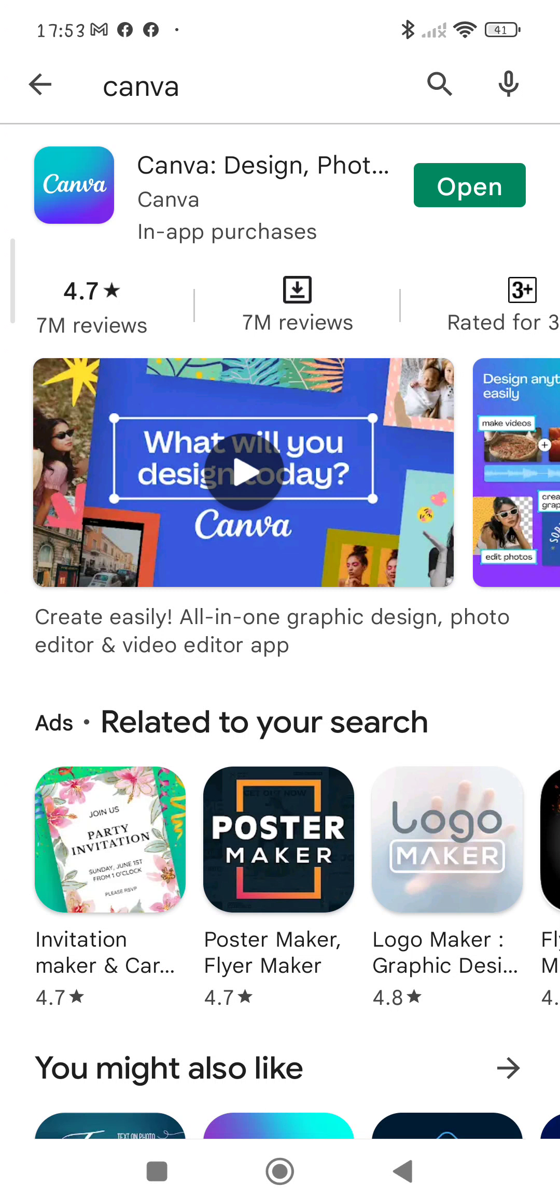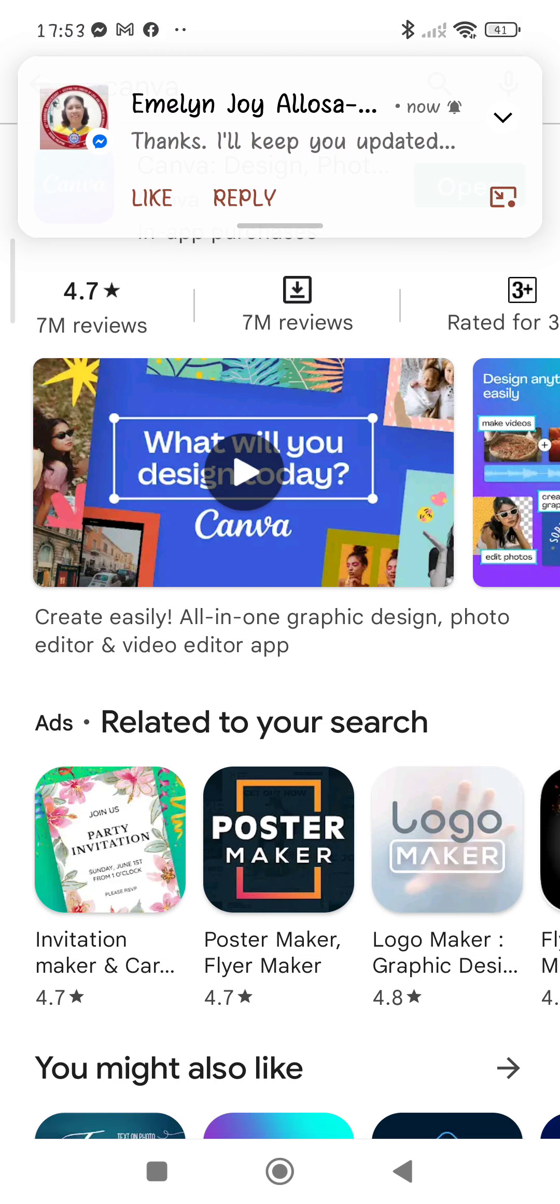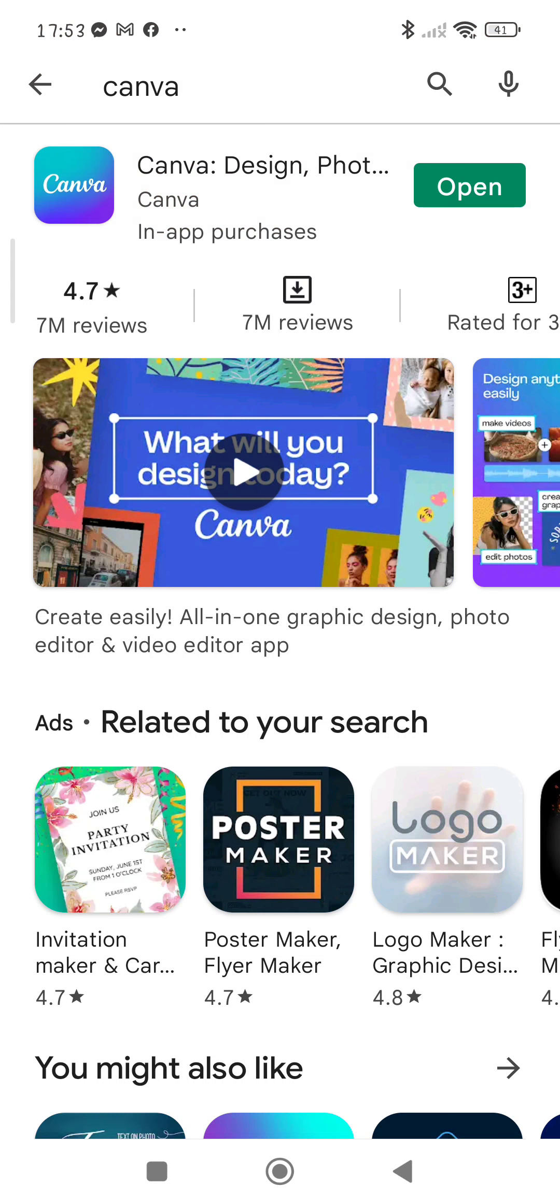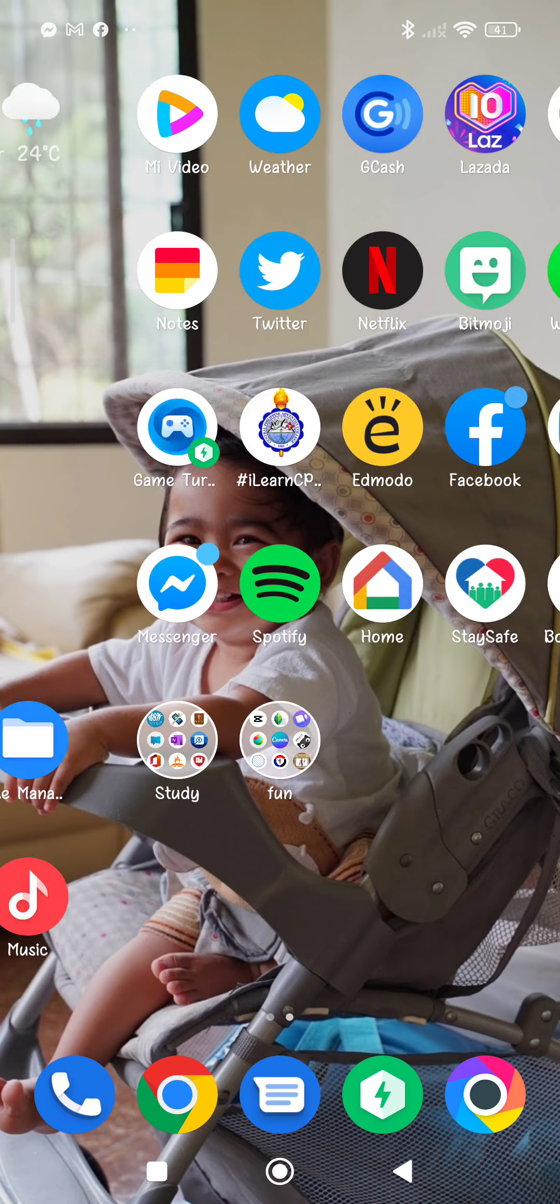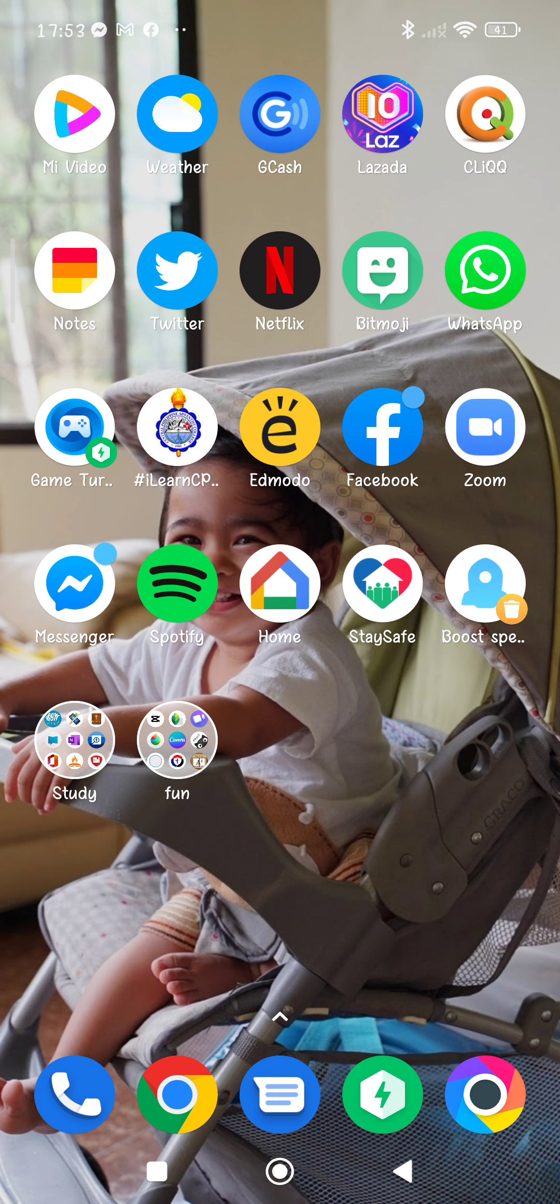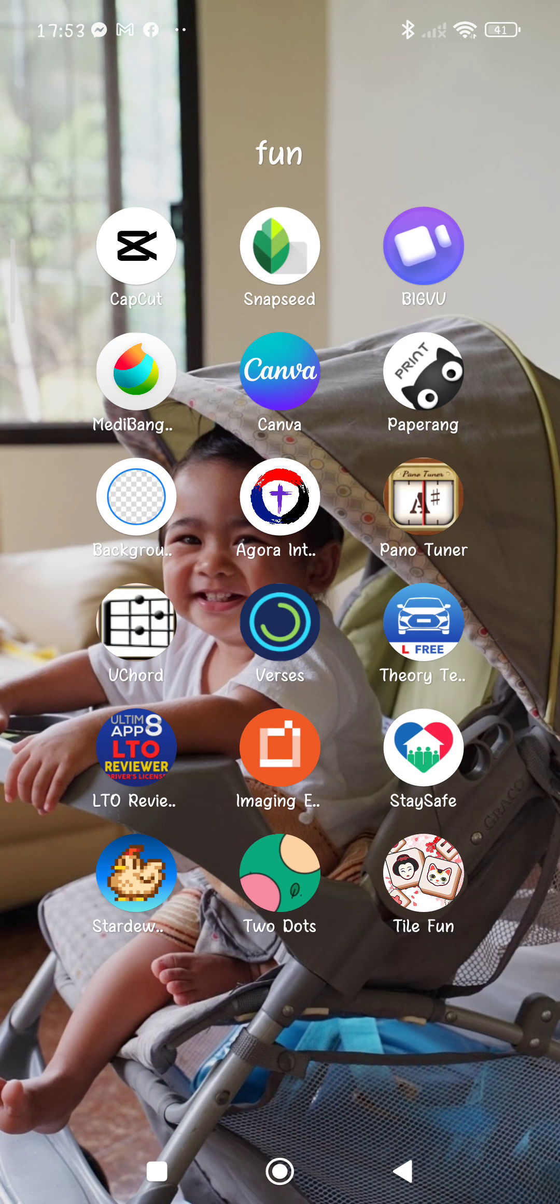All you need to do is download this app called Canva. I already downloaded this, so I'll just lead you there. You can see it kind of right here. Canva is here, right there.